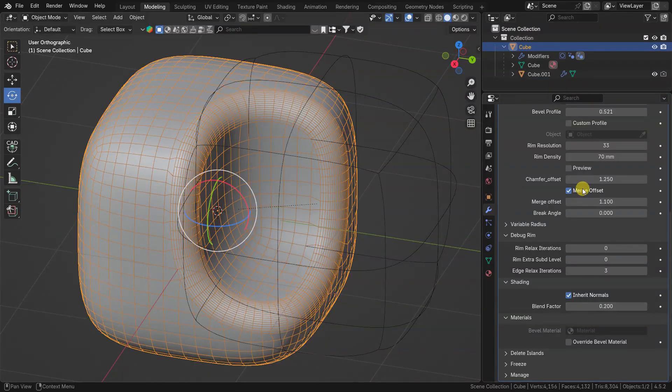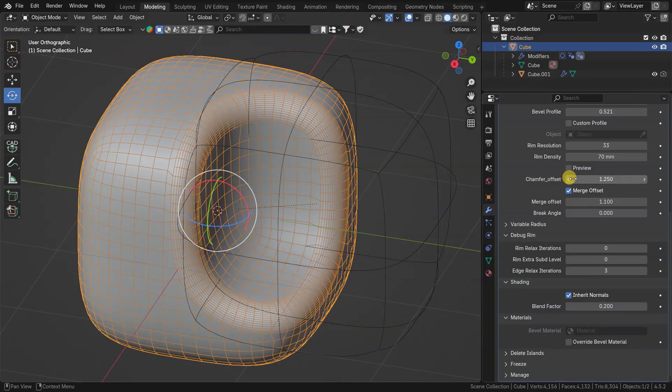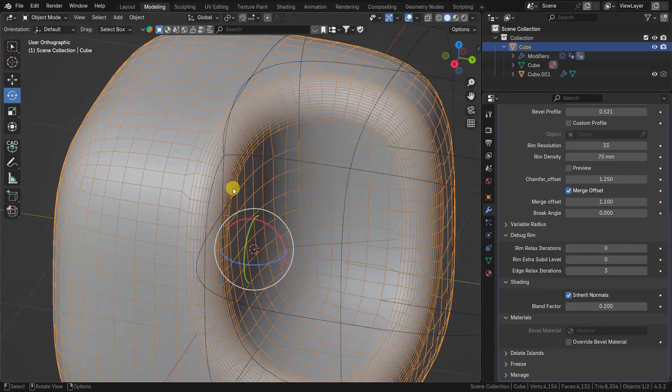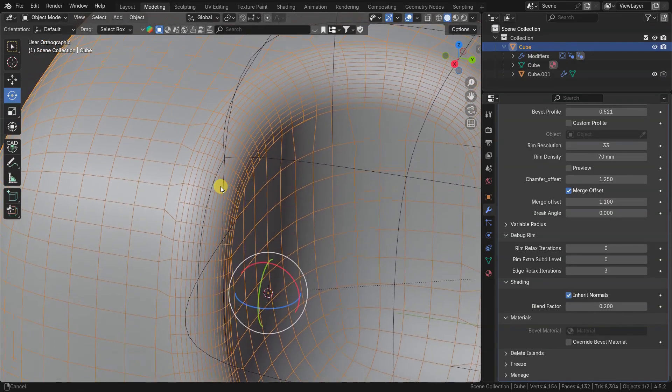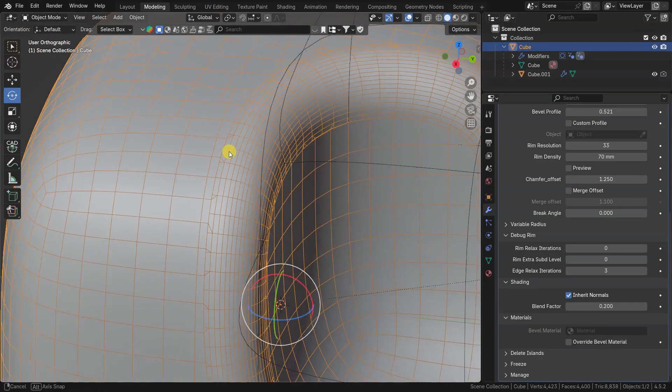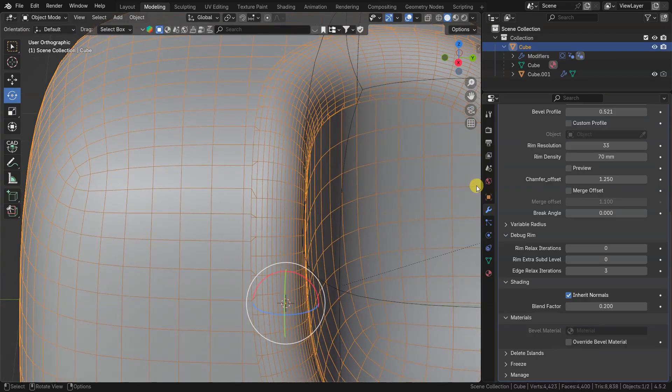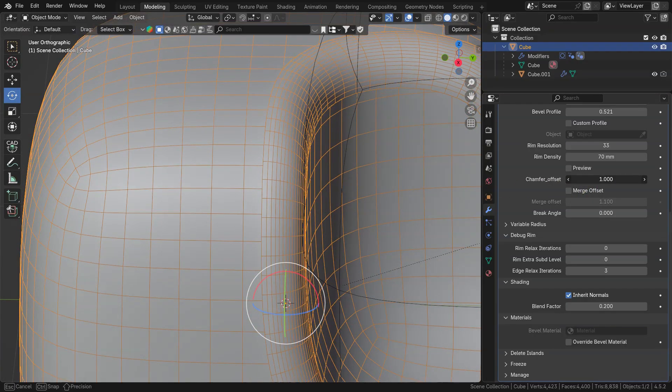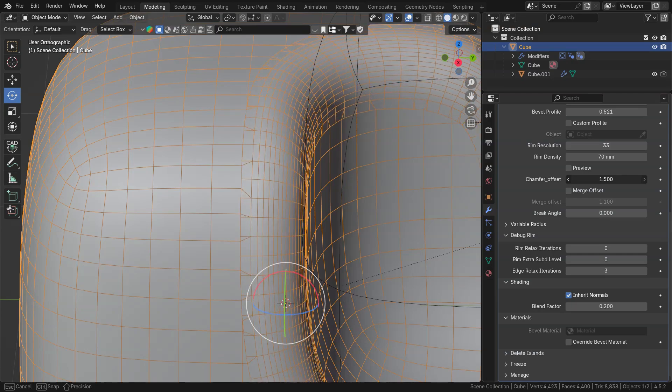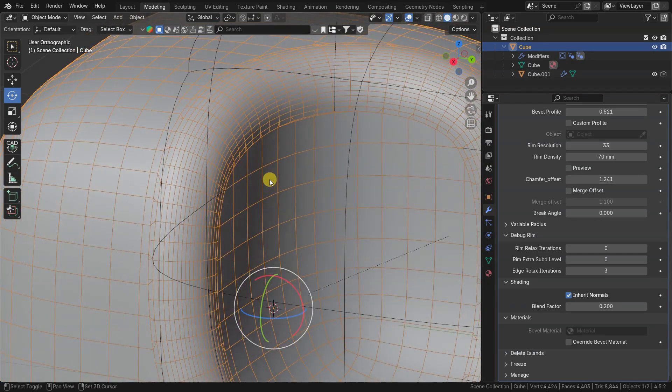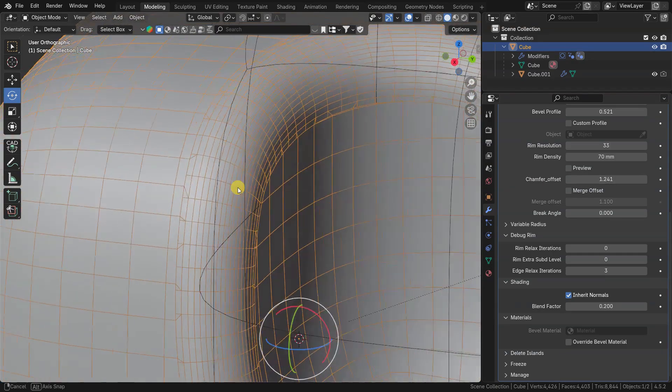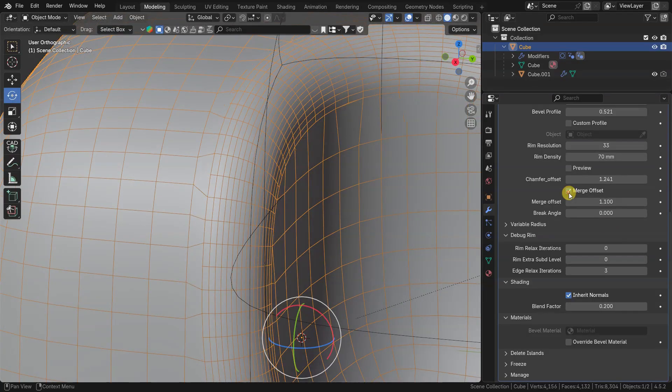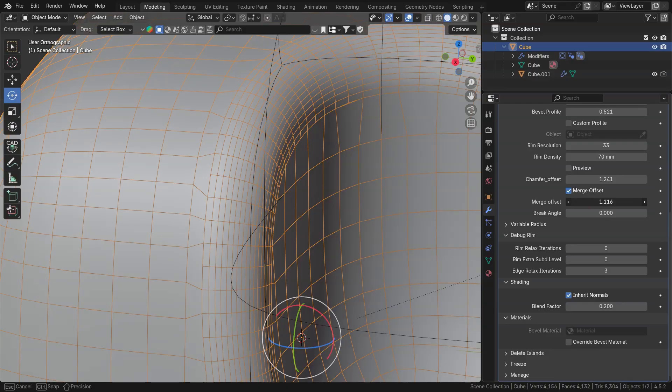There are chamfer and merge offset parameters. When merge offset option is turned off, you can see strip of the mesh between bevel geometry and initial boolean geometry. Its distance is controlled by chamfer offset value. When merge offset is turned on, you can also control how far vertices are merged to the edge. Usually it is better to keep these parameters on default values.